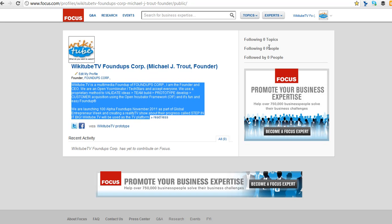So here we are at Focus. And here is the view for Focus, the final view. It's better than eAcademy. Oh, let me show you this.